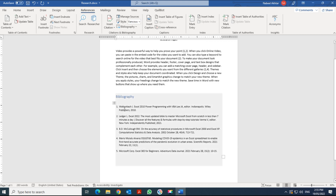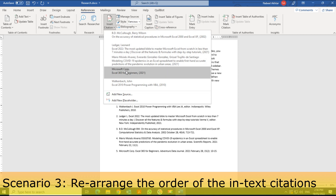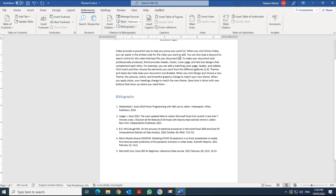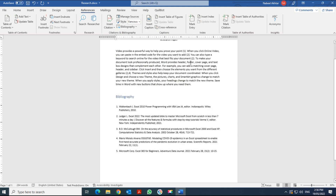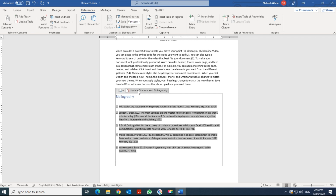The first reference used in your document appears as number one, the second as number two, and so on. If you change the order by inserting a different reference first, simply click on the bibliography and select Update Citation and Bibliography — it will automatically renumber itself. For example, after updating, Microsoft Corporation now correctly shows as number one.